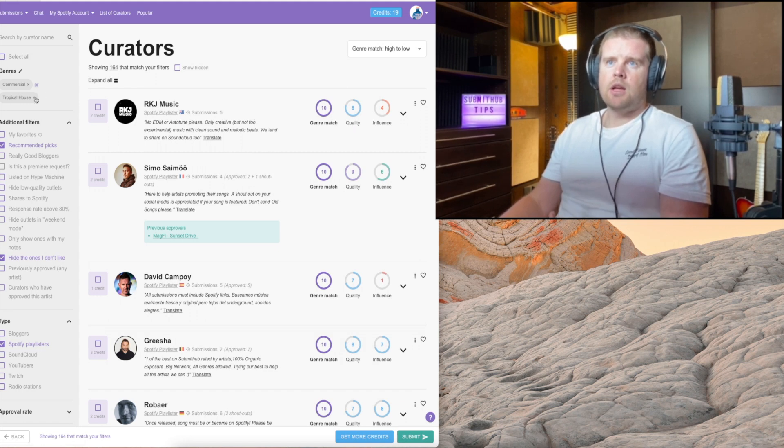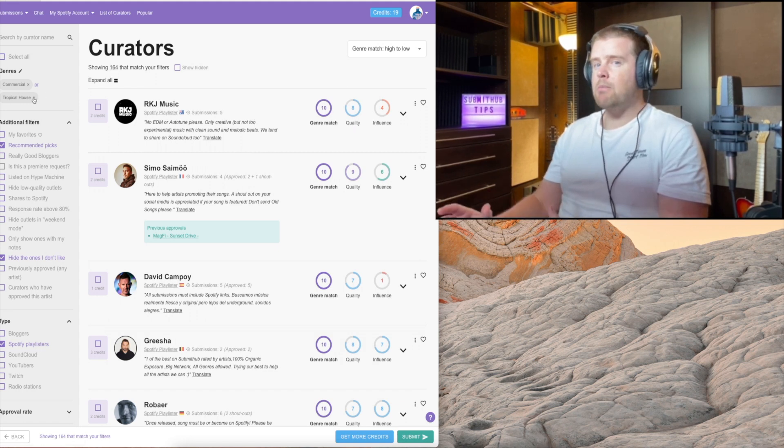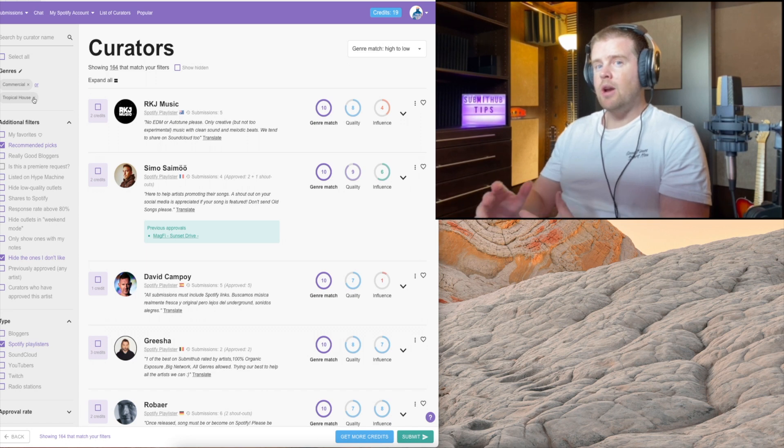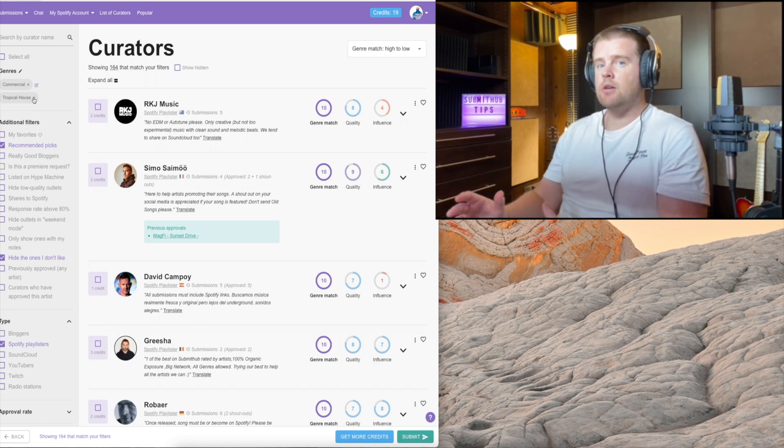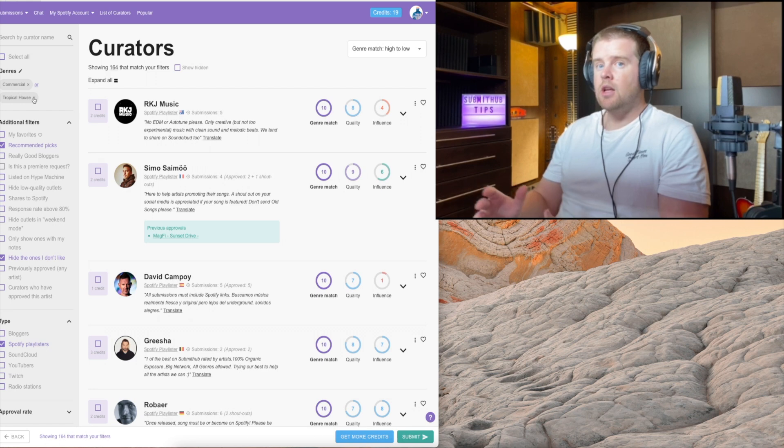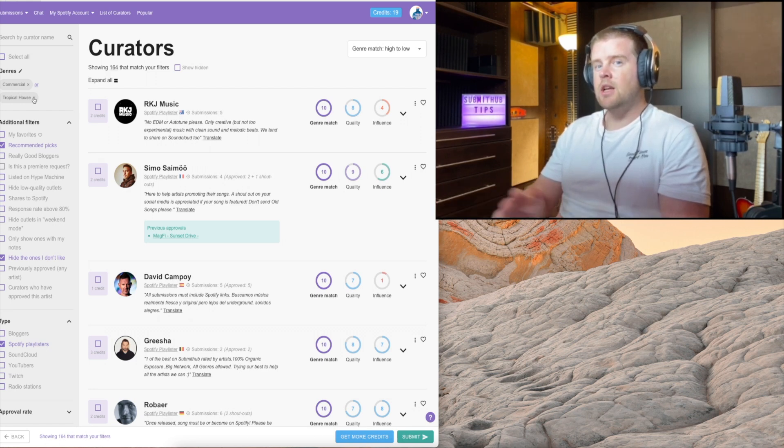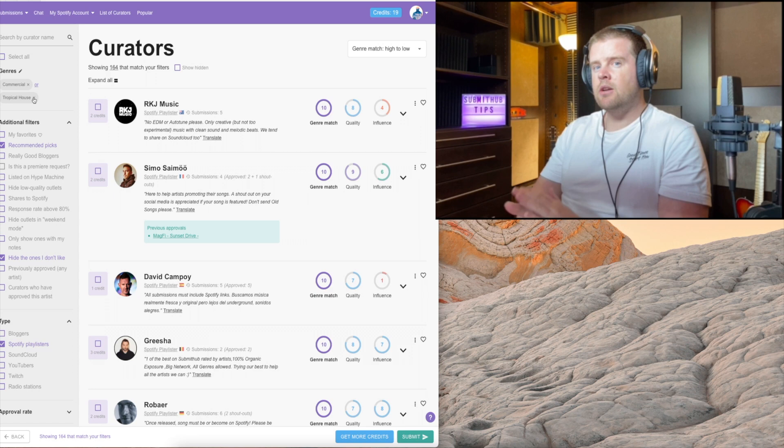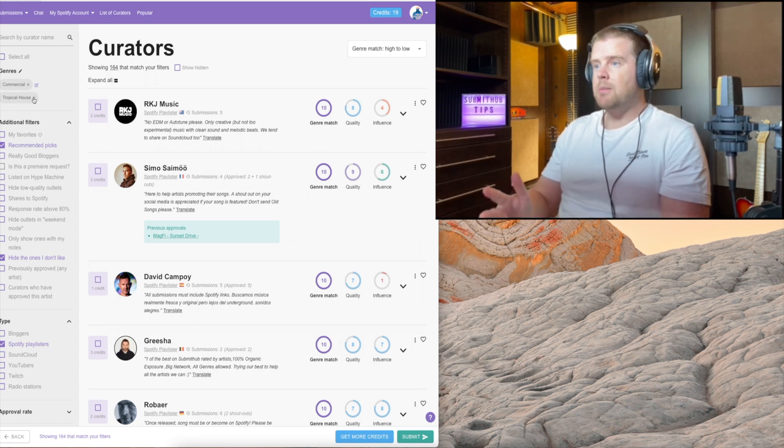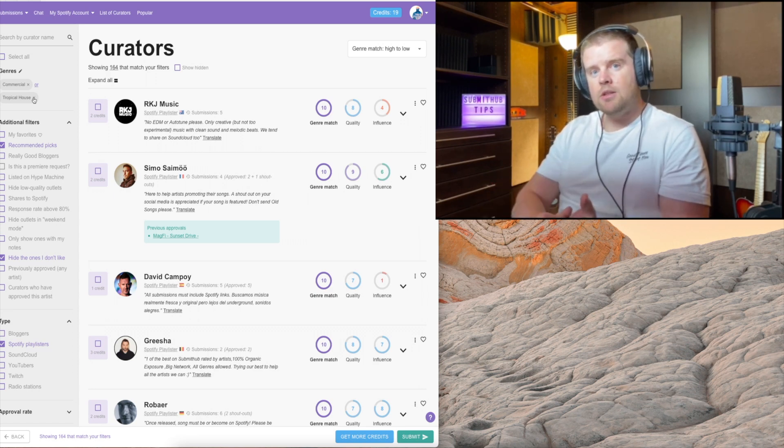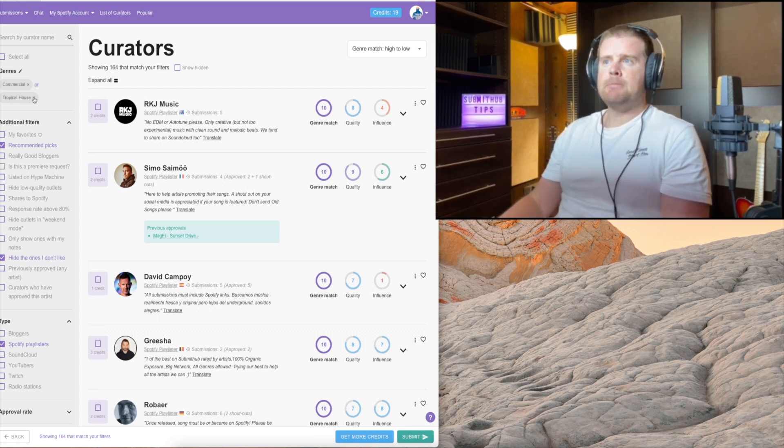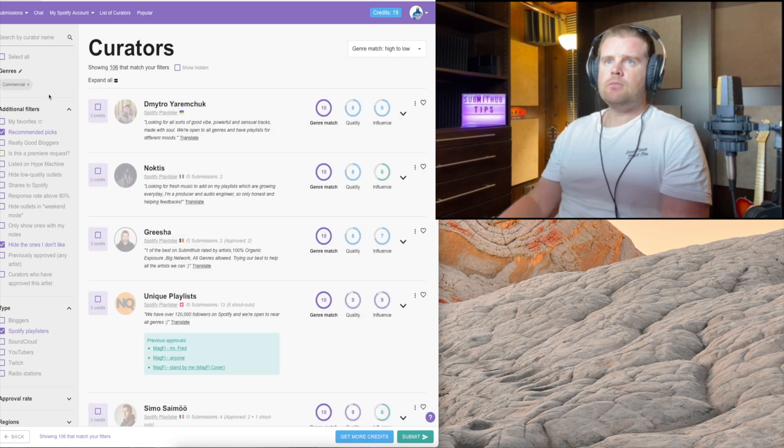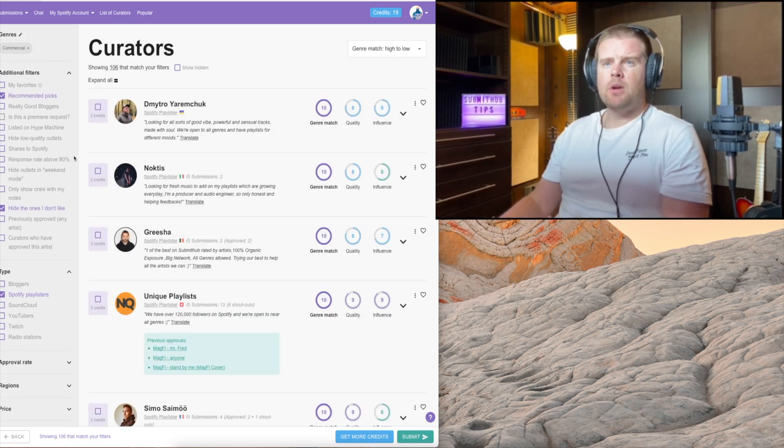I'll do one campaign like that. Then I'll do another campaign where I would select, let's say tropical house and pop where I have both of them selected, because some curators like both. I think most people just run one campaign, but I actually sometimes do two, three or four campaigns depending on the genres of the song.